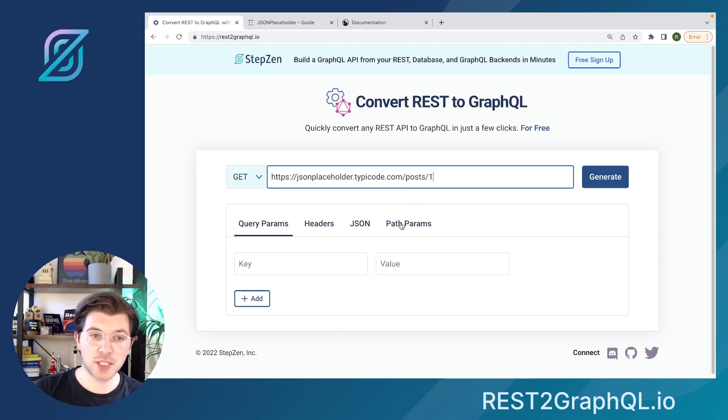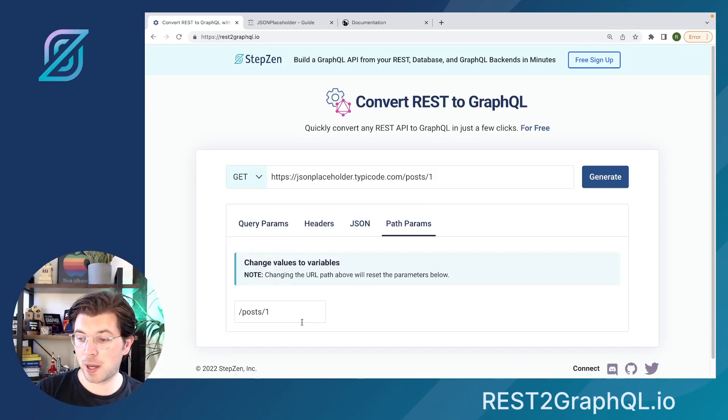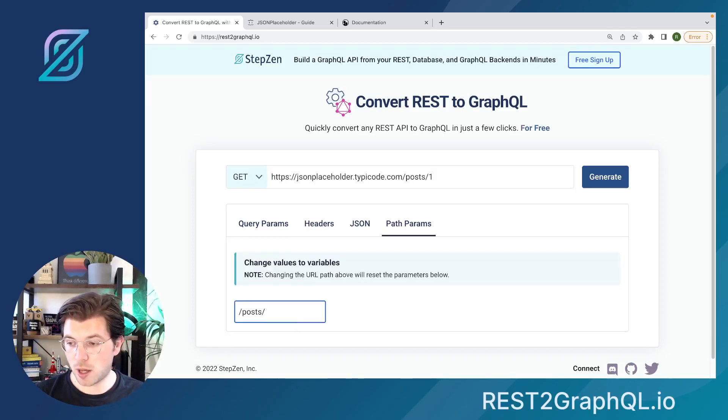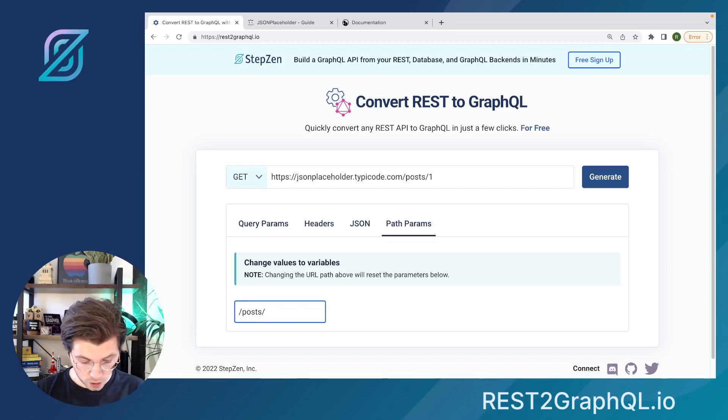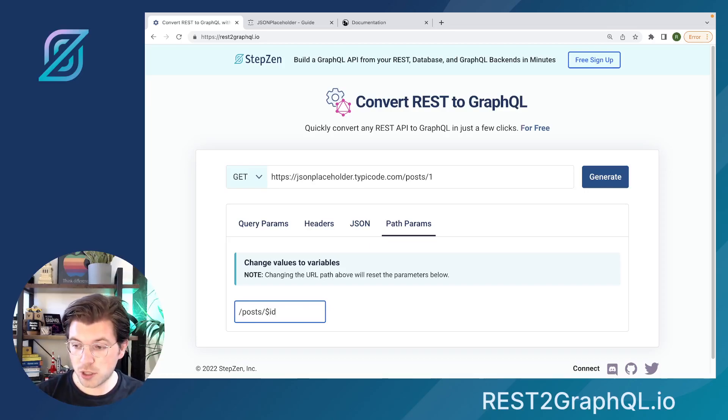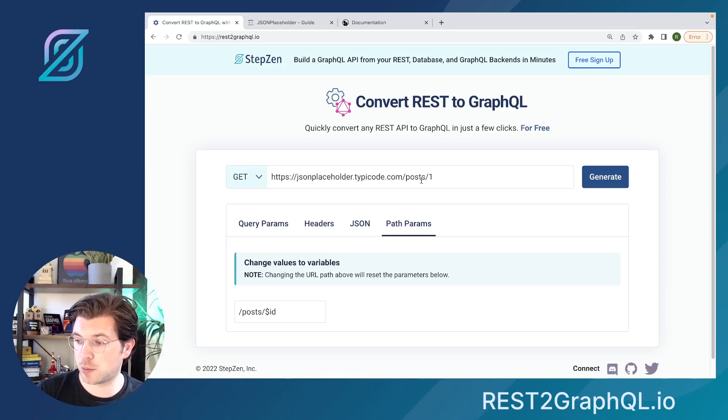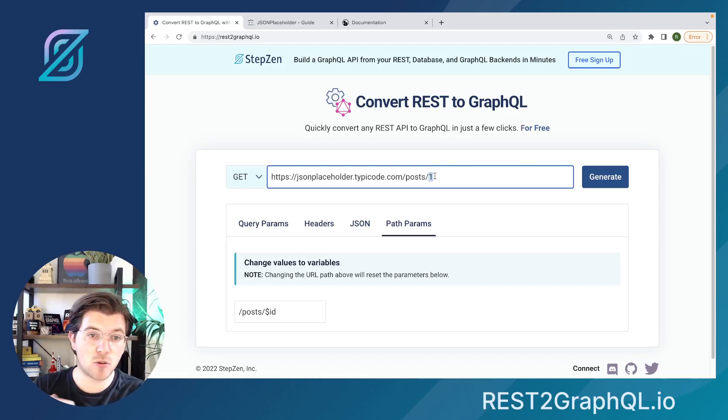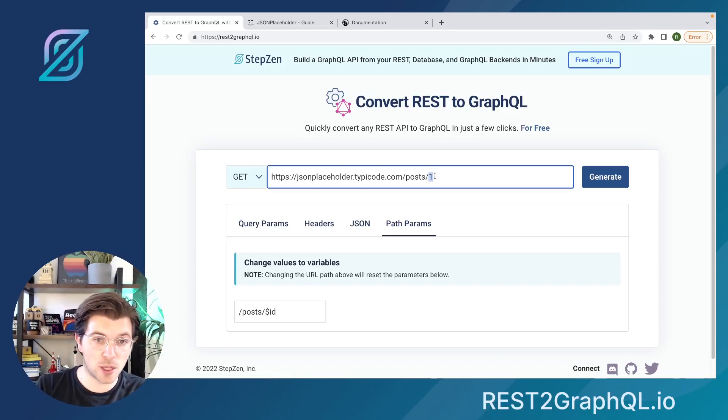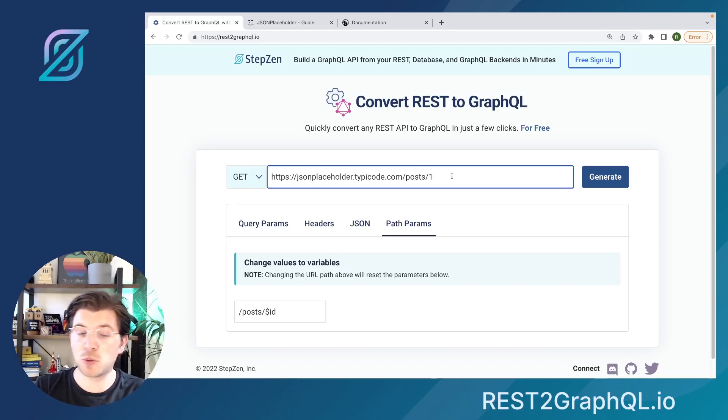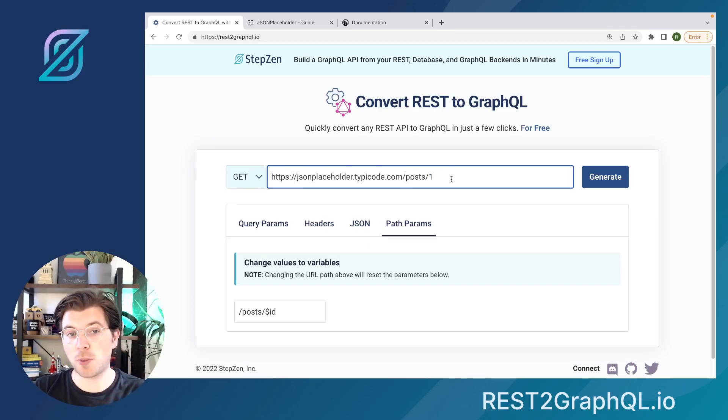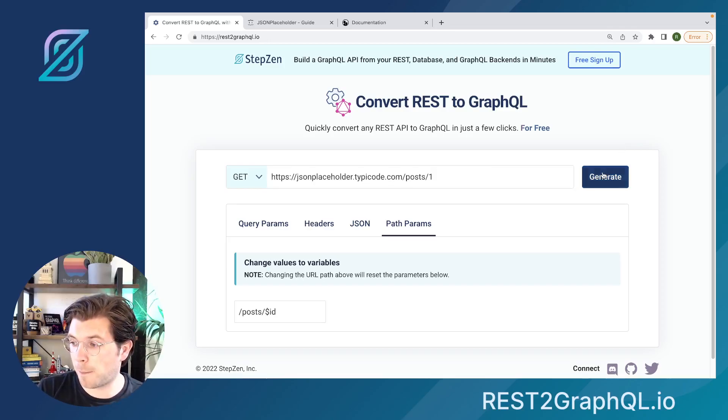For this, I will need to set a path parameter. And as you can see, the tool already extracted it for me. The only thing I need to do is tell it, using a dollar sign, what the variable is. So the variable will be the ID, meaning that the GraphQL API that gets generated for me is not only able to get the post with ID 1, but also all the other posts that are available on this API.